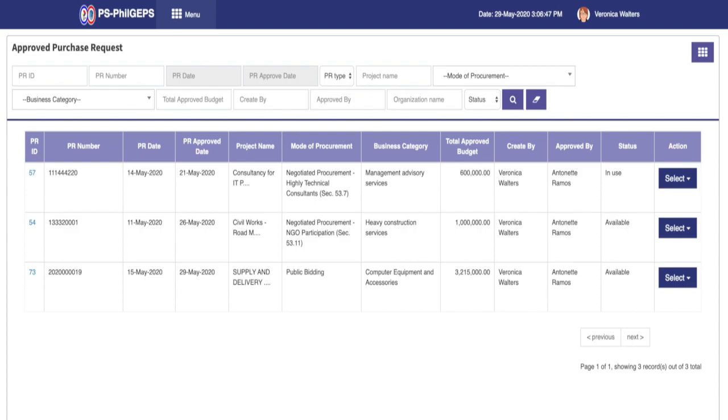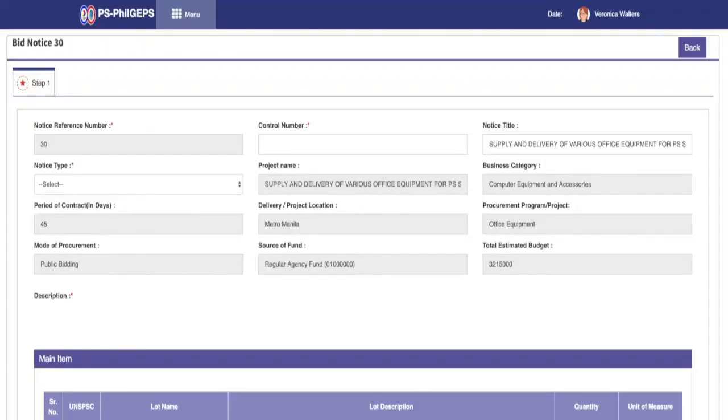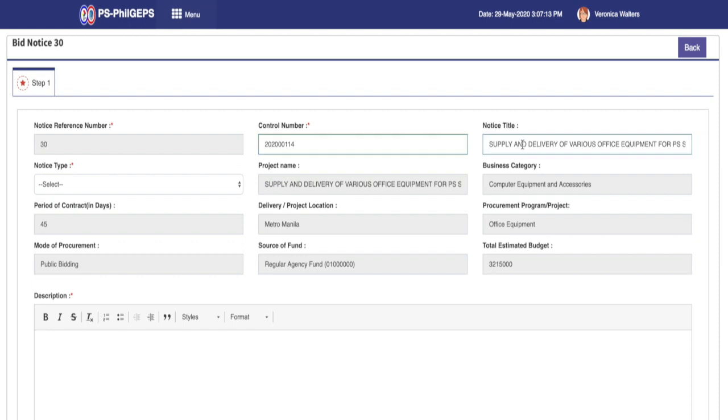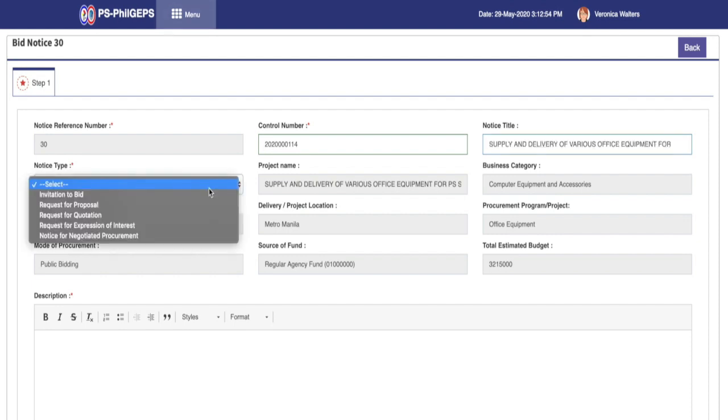Now the system will direct us to Step 1 of the bid notice creation process. We now have to fill in the necessary details. Notice reference number is system generated. Control number. Notice title is auto-populated from the selected PR but can still be edited. Next, select Notice Type from the Available Values in the drop-down.